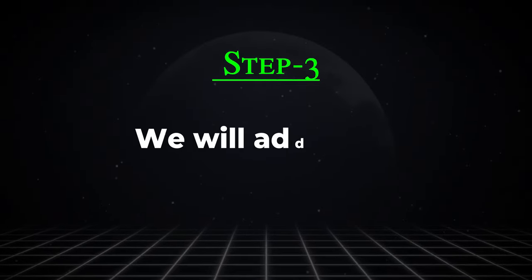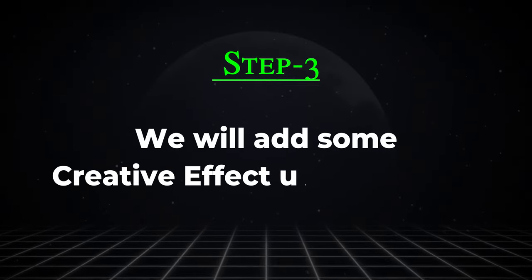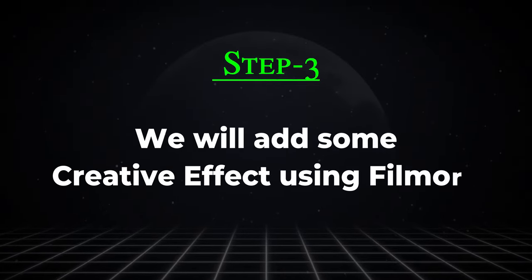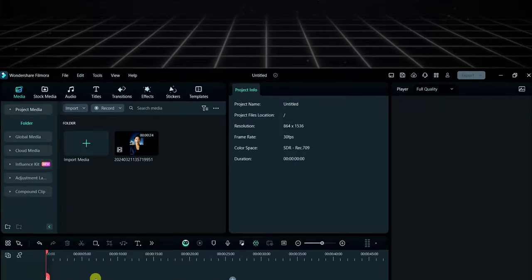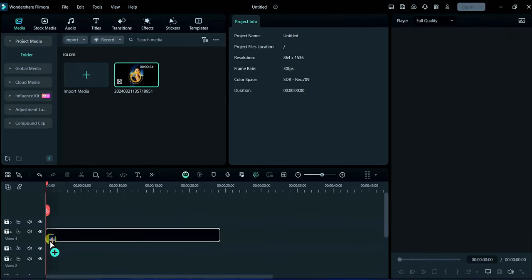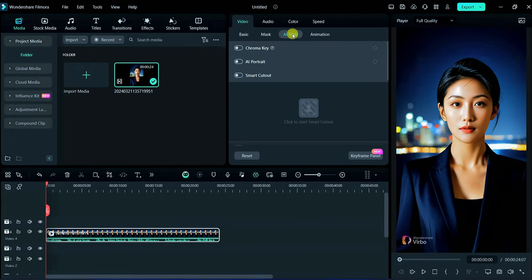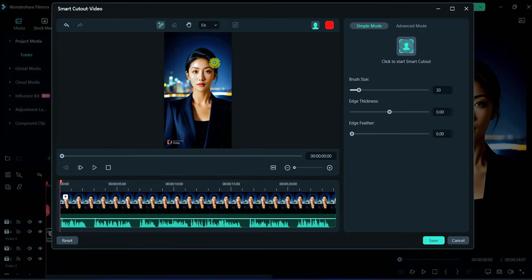In third step we will add some creative effect using Filmora. After importing the media on timeline, then click on AI tool and then click on smart cutout. Here select the subject like this.